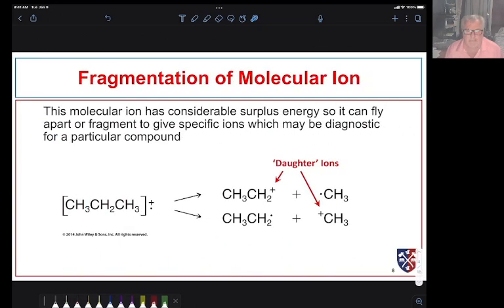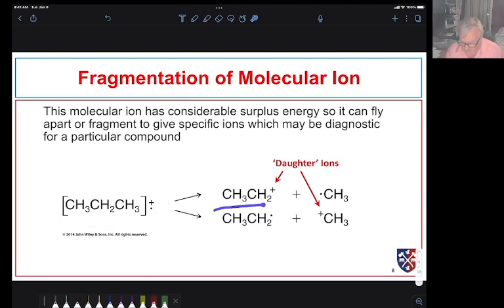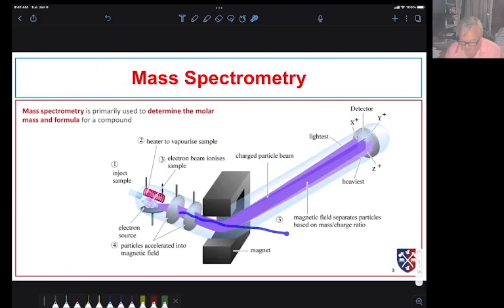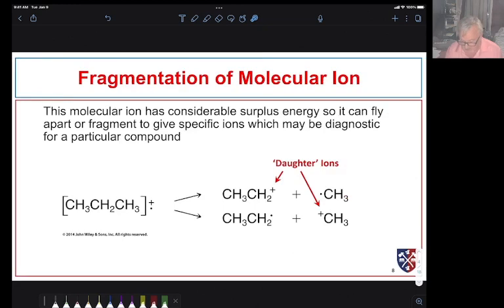With propane in the mass spectrometer, the first thing we do is make the propane radical cation. That is a somewhat unstable species and it flies apart - it fragments. When it fragments it can form a cation. In this instance, we break one of the carbon-carbon bonds, breaking off the methyl group to form a methyl radical and an ethyl cation. Neutral species don't get deflected - they just hit the wall - so our mass spectrometer only detects ions, specifically cations.